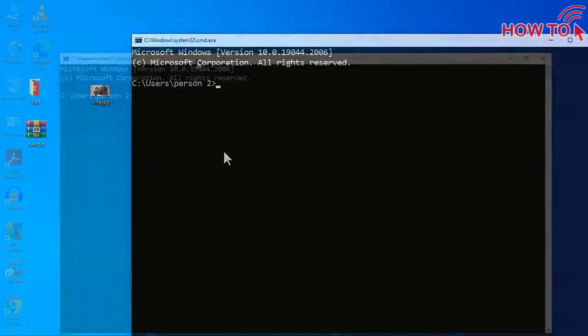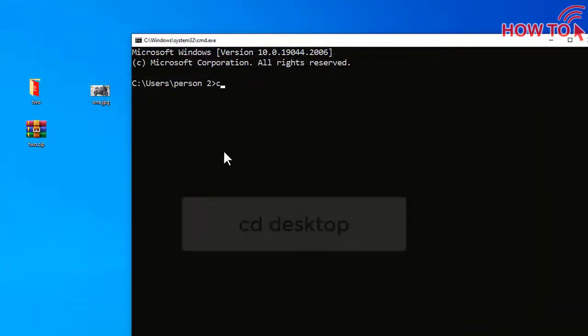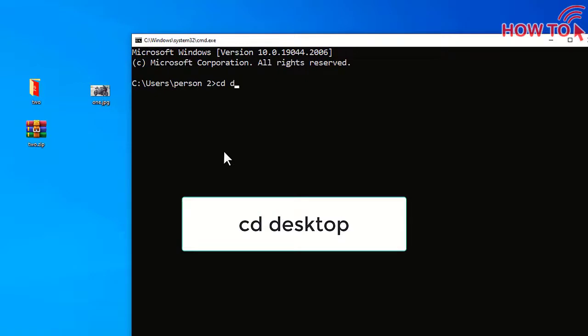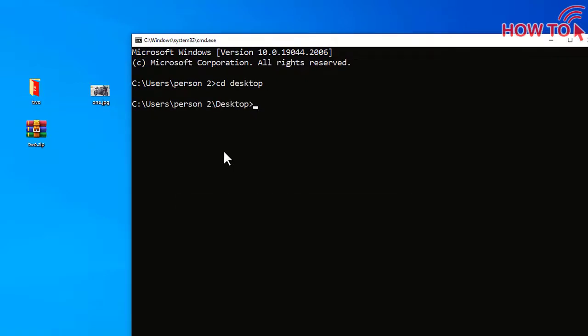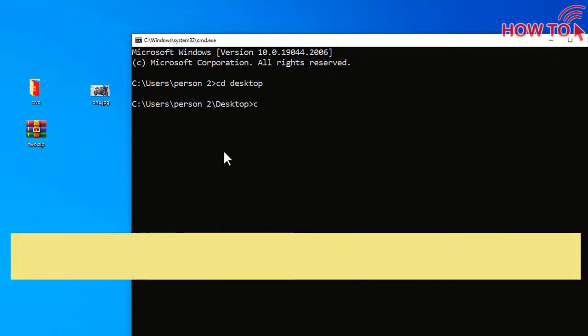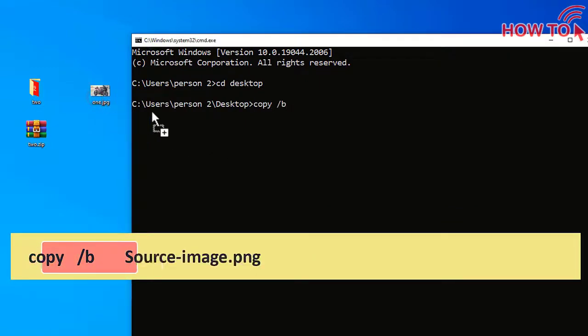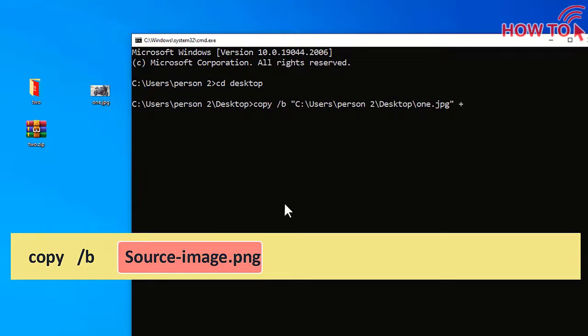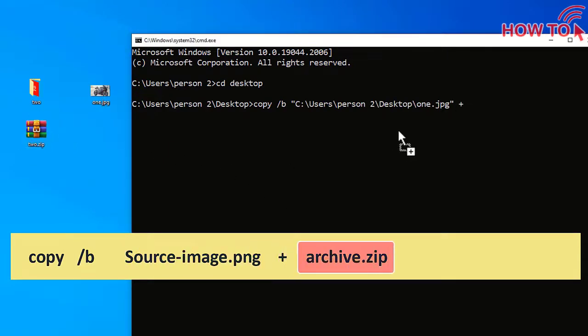Now on the command line type CD Desktop and press Enter. Then type the following command: copy space forward slash B and drag the image to the command line, then type the plus sign and drag the zipped file to the command line.